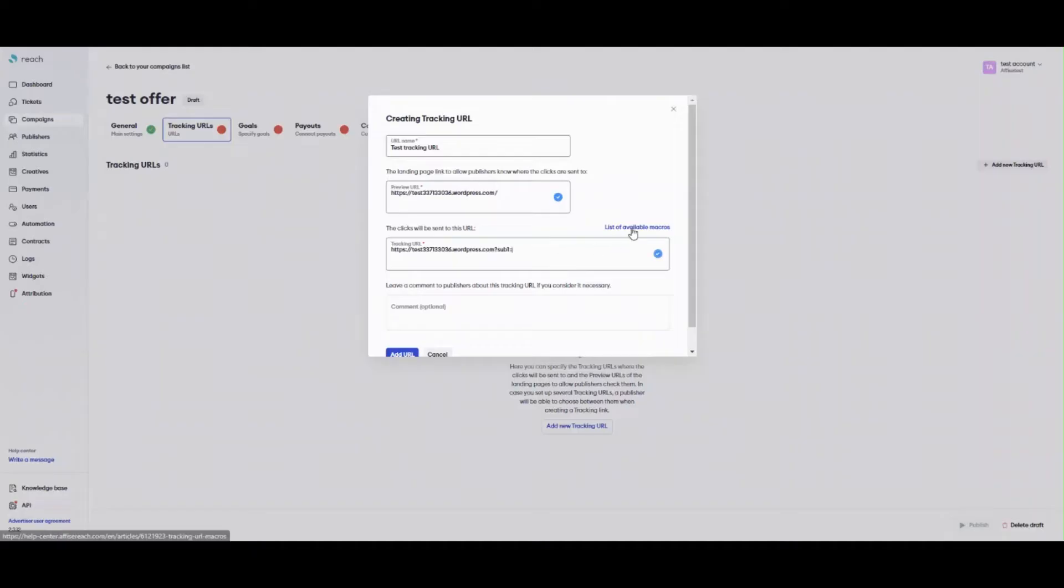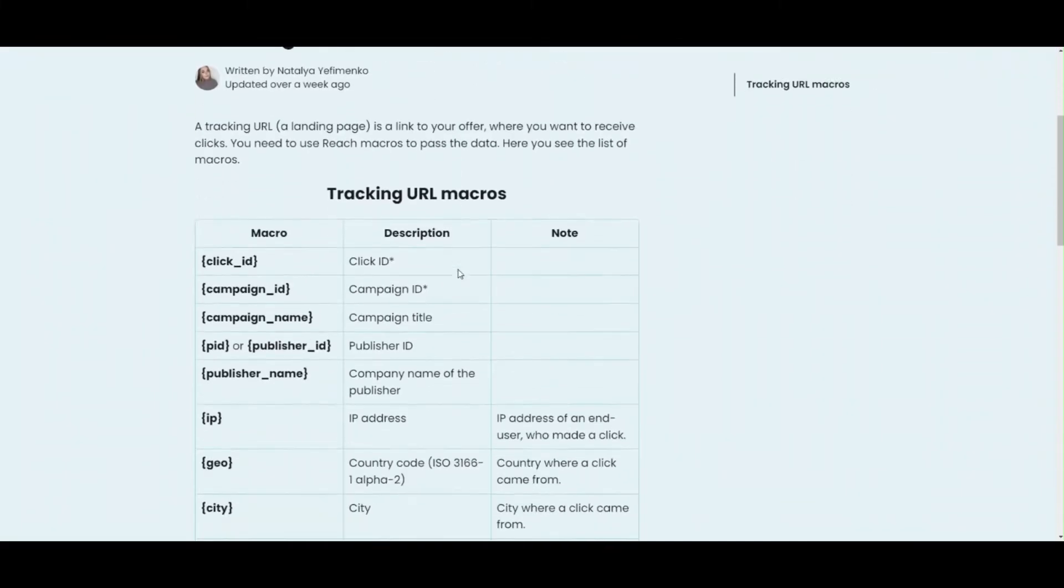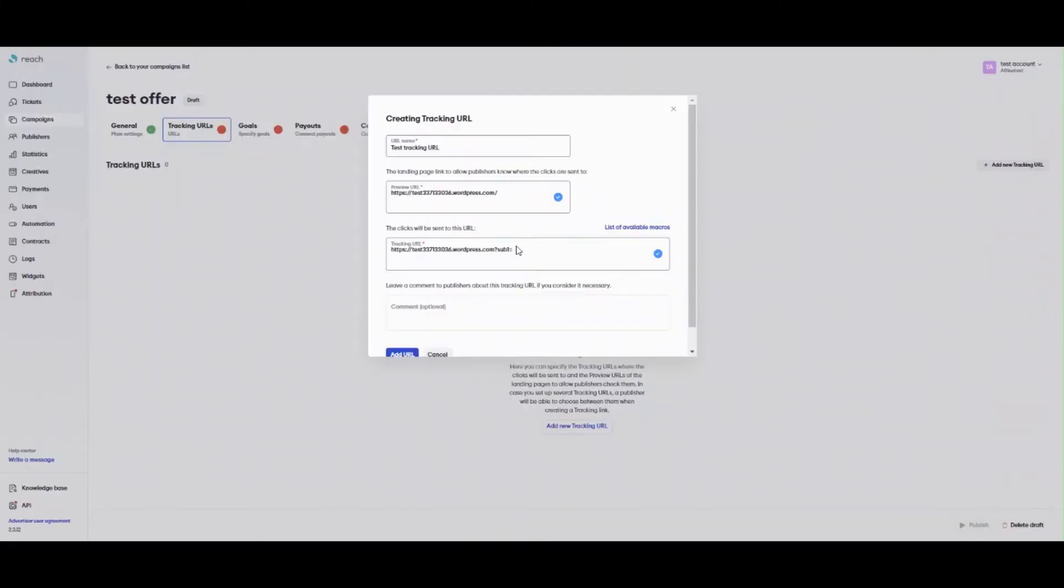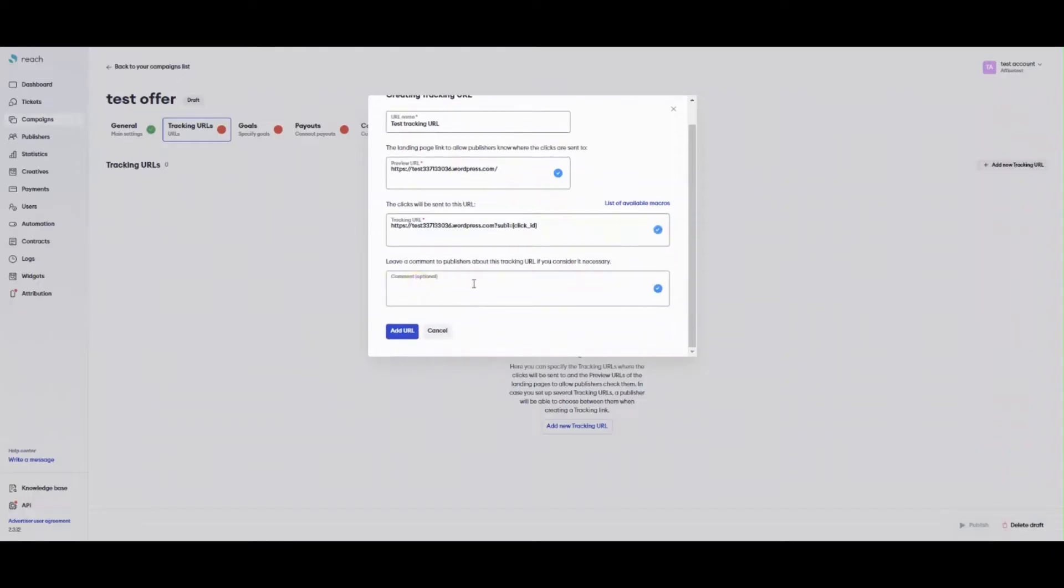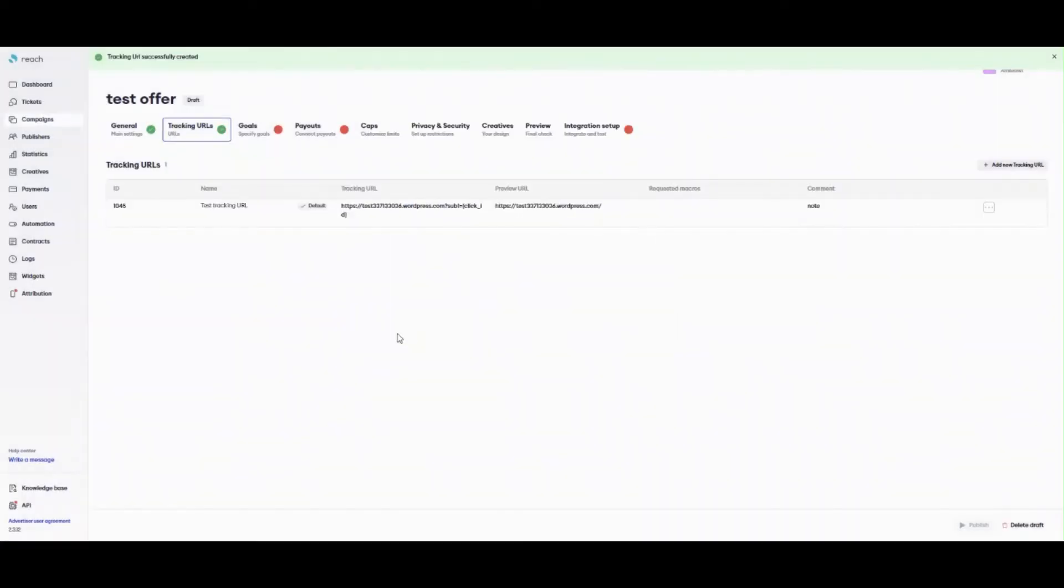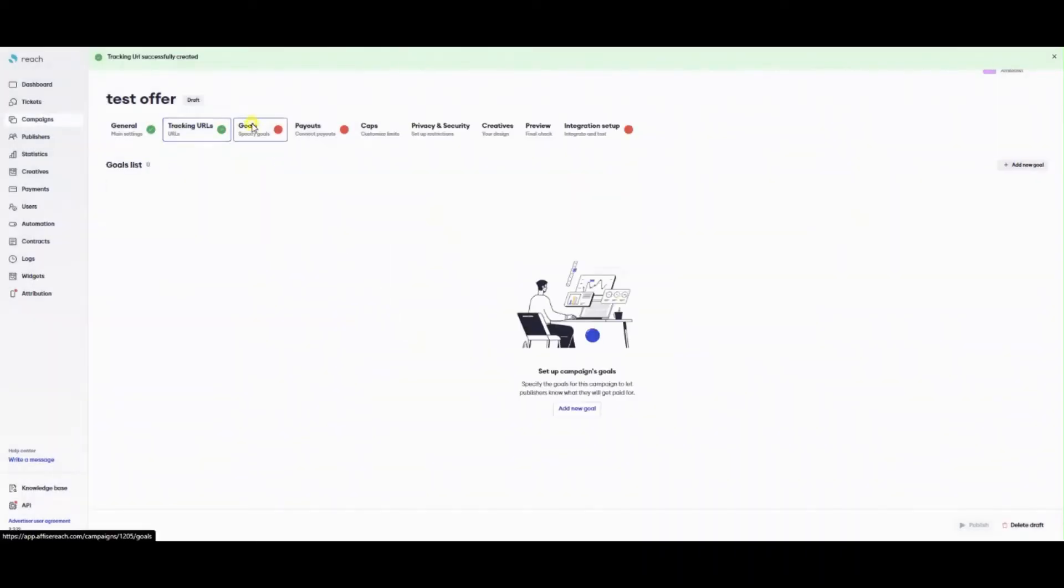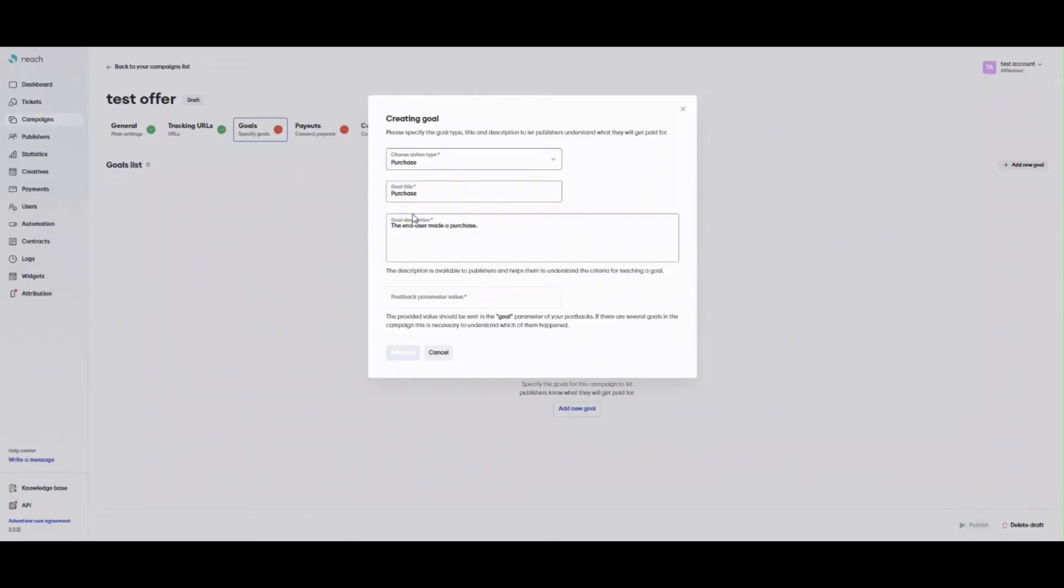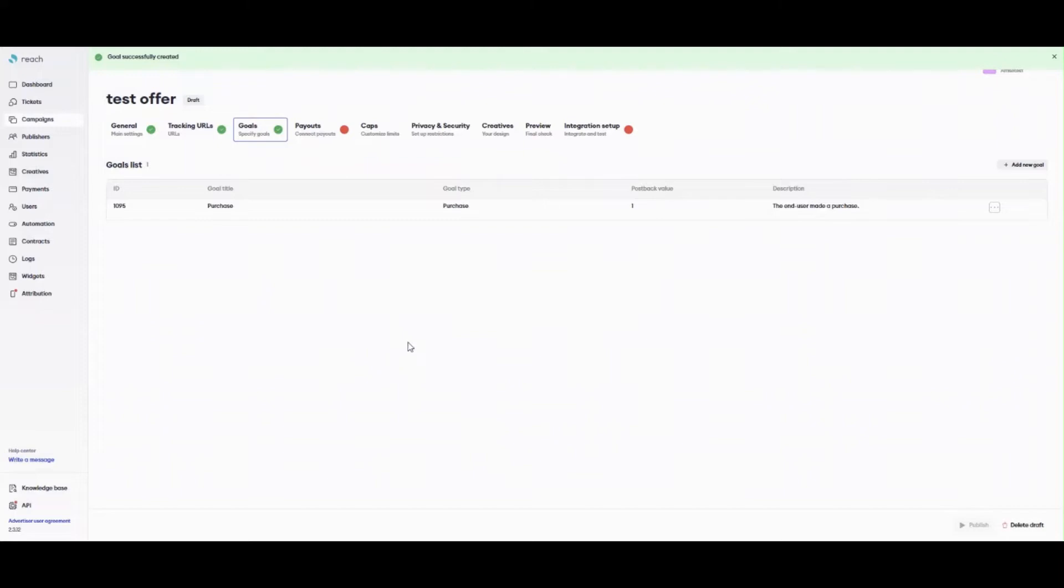Add necessary macros by Reach. You can also leave a hint for your publisher about values you want to receive in certain macros. In the campaign, you can set up a goal, a target action, which you want an end user to perform on the target page. Reach provides an opportunity to choose the type of the action, create a description, and to define a certain value you want to track. You should also indicate the goal value. Reach uses it in the tracking process.